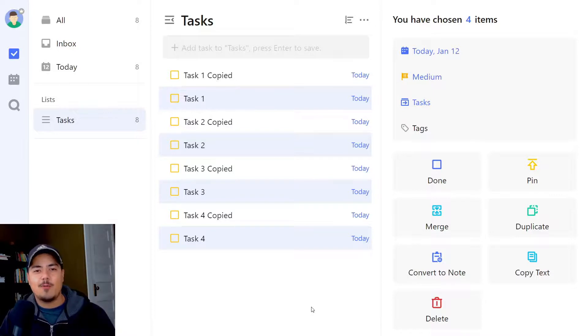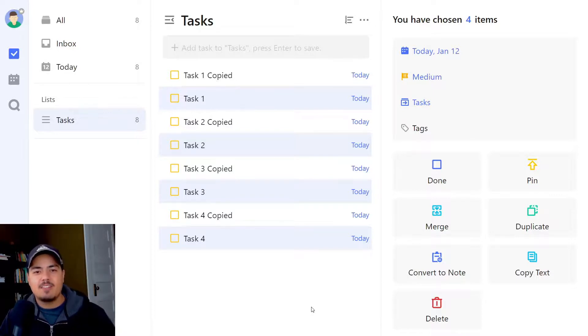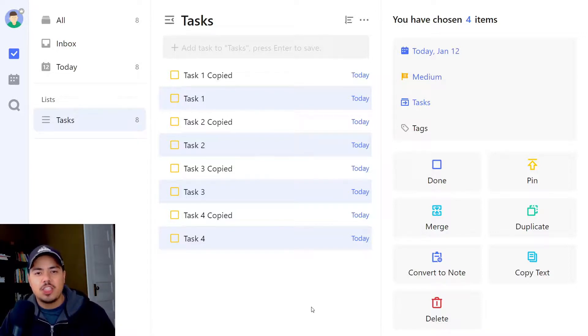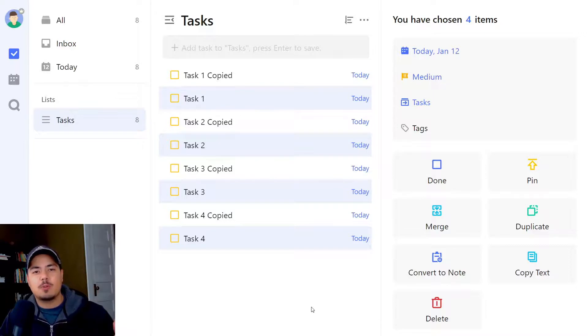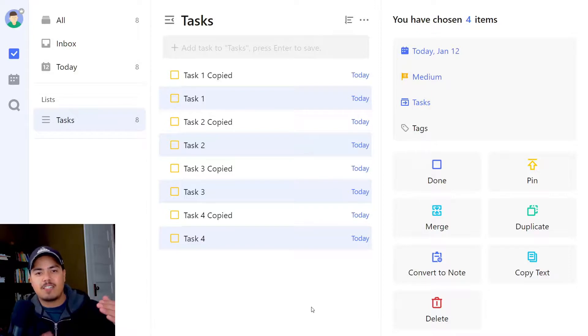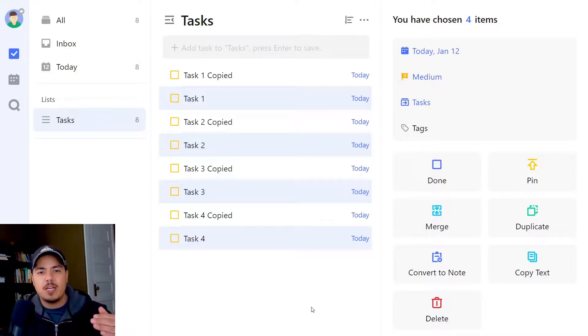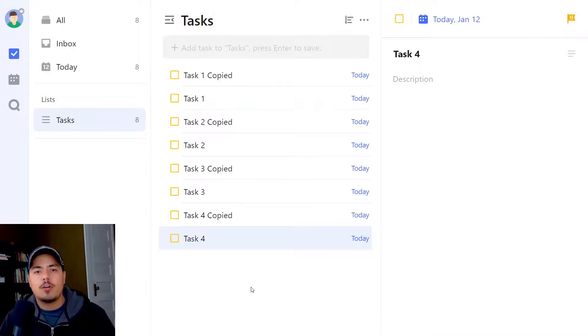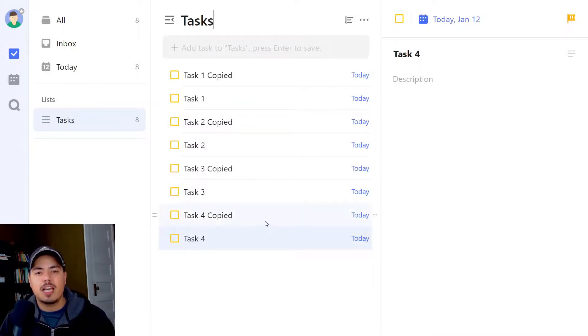So let's say that we didn't actually want those tasks duplicated. That gives me the opportunity to show you another method of selecting tasks rather than holding the shift key. The shift key is going to select every task between the first task selected and the last task selected. So you saw we selected task one and task four and it selected all of the tasks in between. Rather than do it that way, we can hold the control key down instead and it will only select the items that we're selecting.